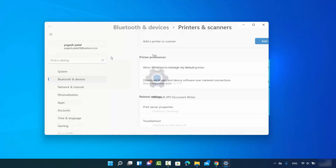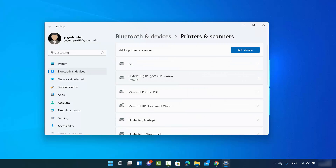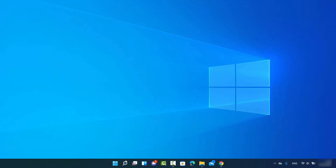Search for Printers and Scanners, and once this is open you will be able to see your connected printer here. This is my default printer. If your printer is not visible, you can also search for it by clicking on the Add Device option.